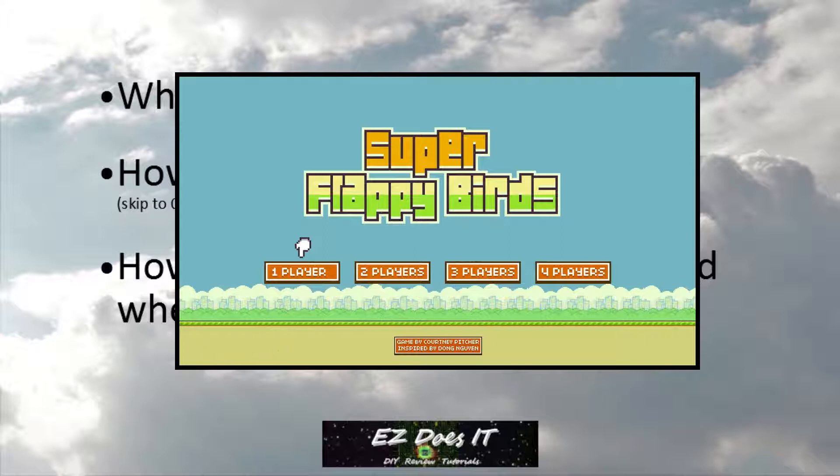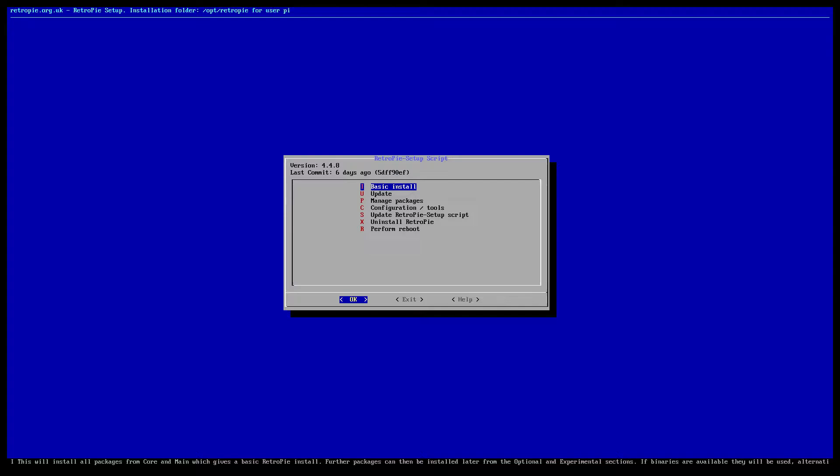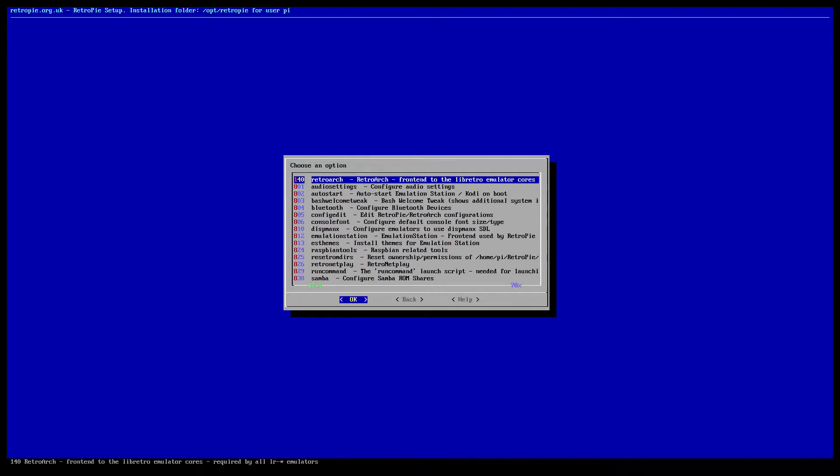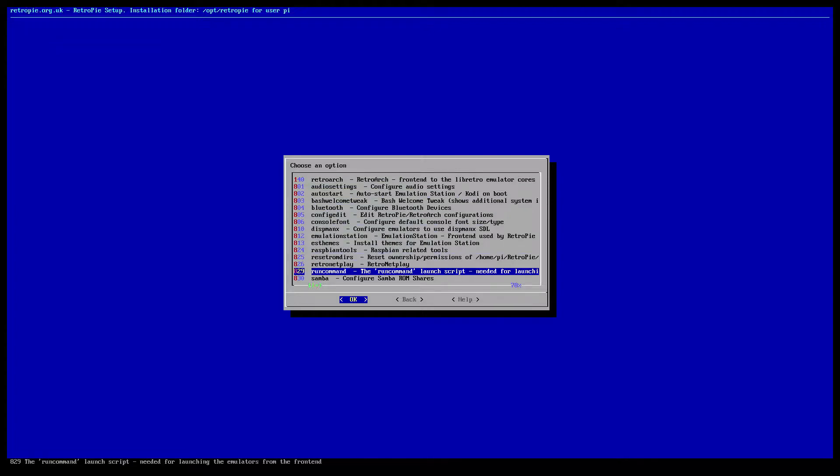I'm now going to go to my RetroPie and go to the RetroPie Setup Menu. Then I'm going to go to Configuration Tools and then I'm going to scroll all the way down to Run Command.